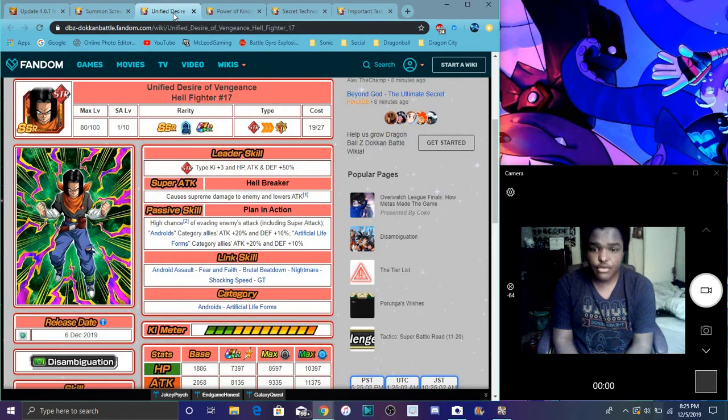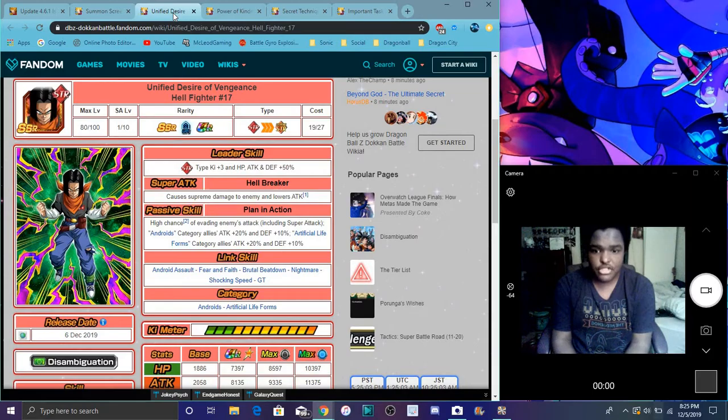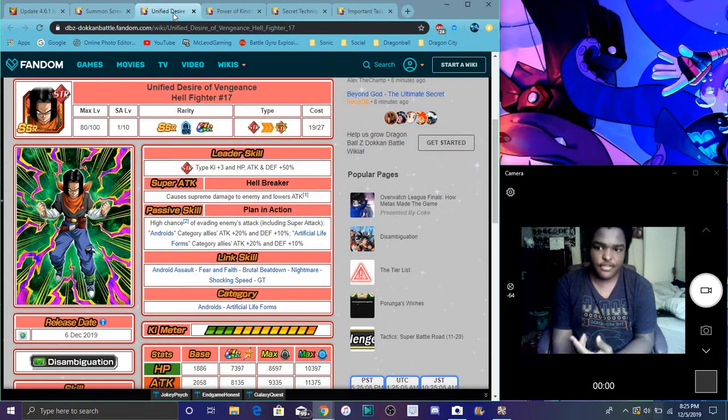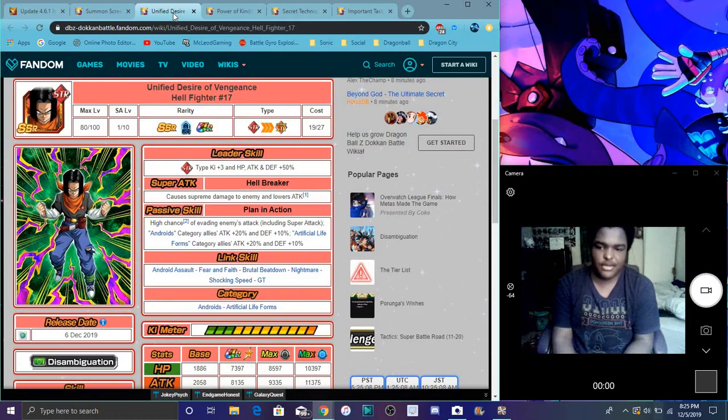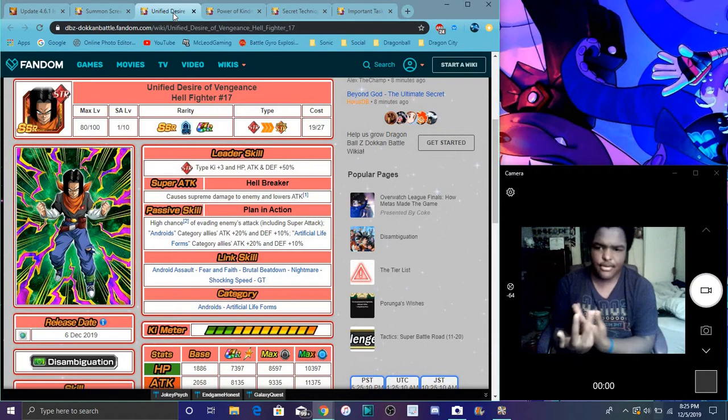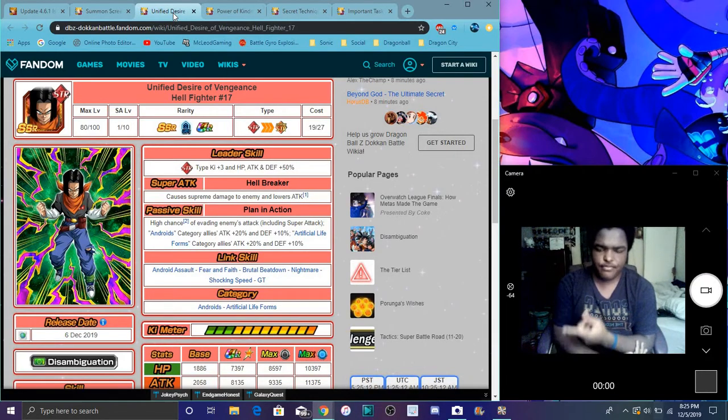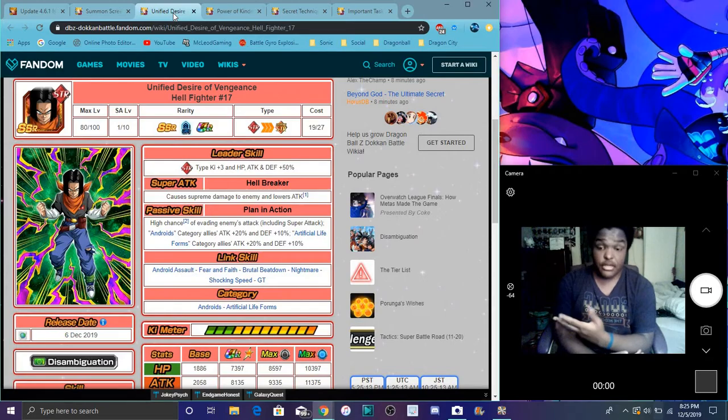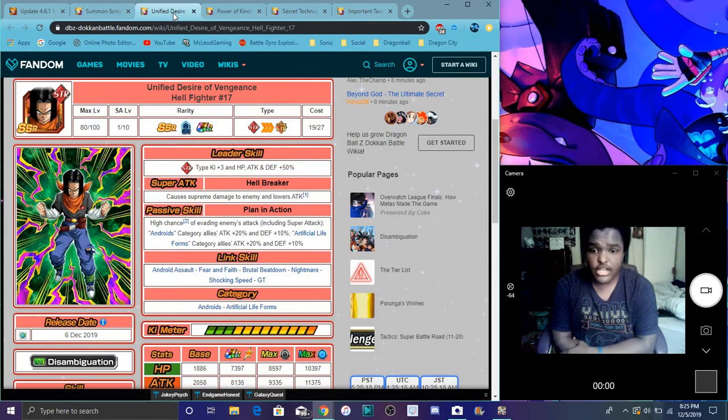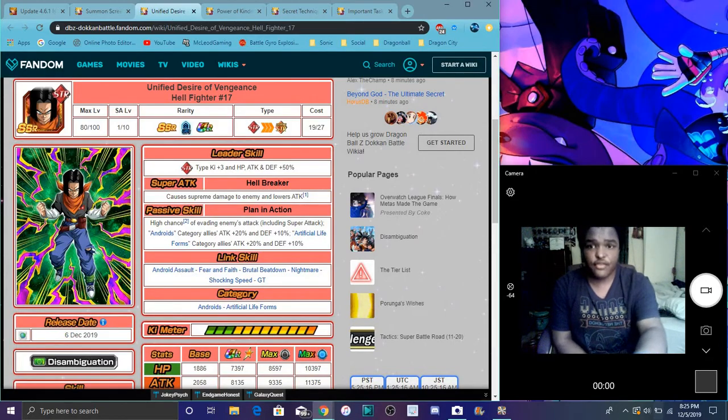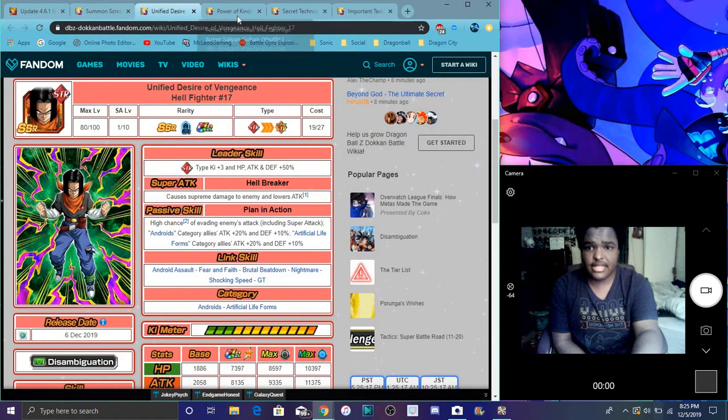His link sets are Android Assault, Fear and Faith, Brutal Beatdown, Nightmare, Shocking Speed. Of course it'll be awakened because the Dokkan wiki will be Shattering Limit or Dokkan awakened. His categories are Androids and Artificial Life Forms. Cool and everything like that.